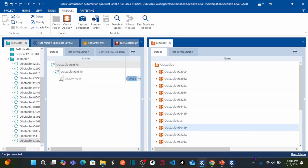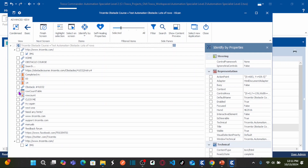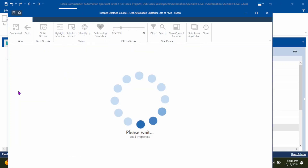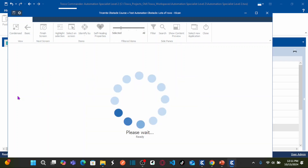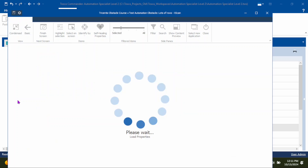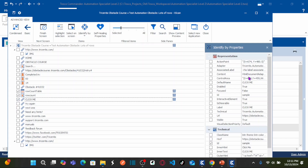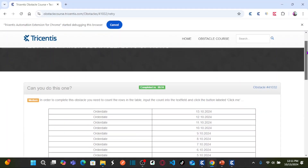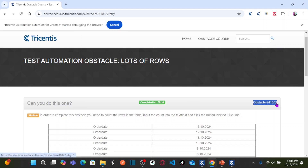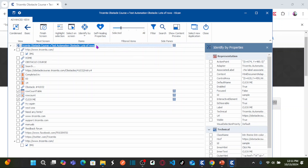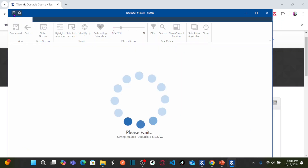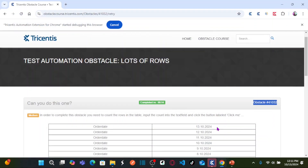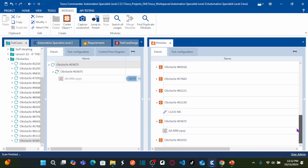Let's go back to XScan. Here this is my row count web table, this is my edit box where I will be entering the row count, and this is my Click Me button — these three objects are required to automate the scenario. Let's go back to the obstacle, copy the obstacle name, and name the module with that obstacle name. It is best practice to name modules in a logical way. Save the module and close XScan.